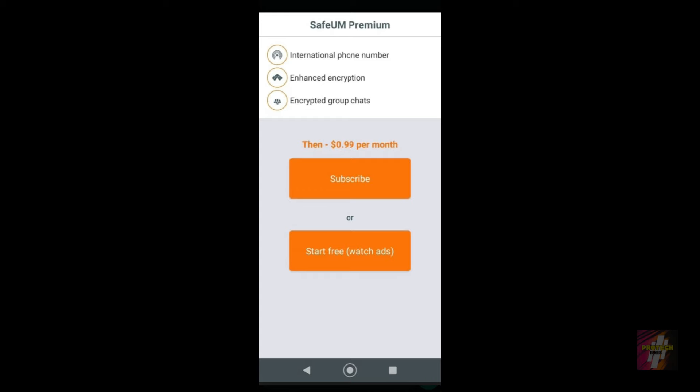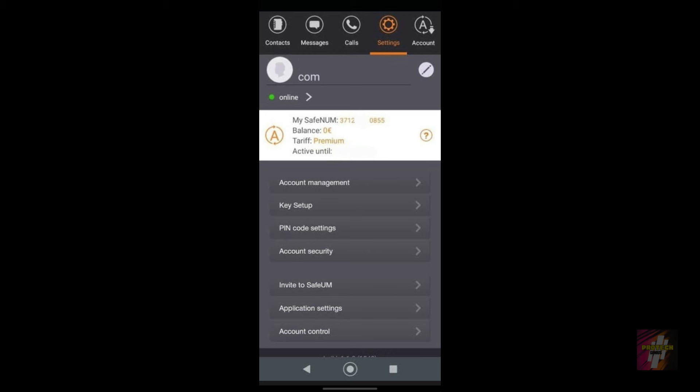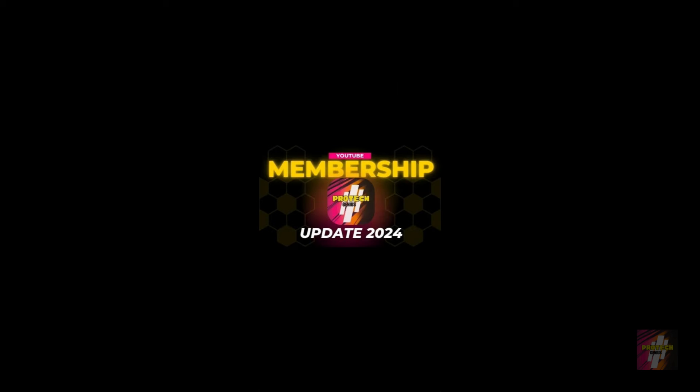So guys, I hope this video was helpful and informative to you. If it was, just click on the thumbs up button located below this video, and do not forget to click on the subscribe button.